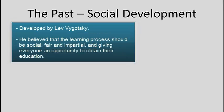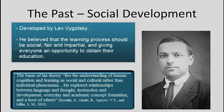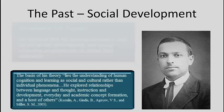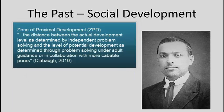Lev Vygotsky advocated social development. That is, he believed the learning process should be a social process, fair and impartial, with the end result providing the knowledge and skills necessary to succeed when the education did require. He also promoted the idea of zone of proximal development.